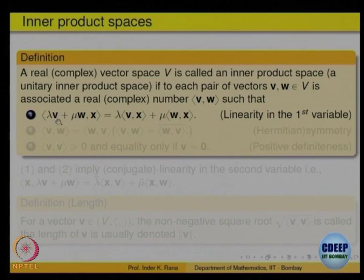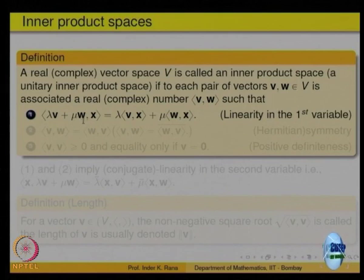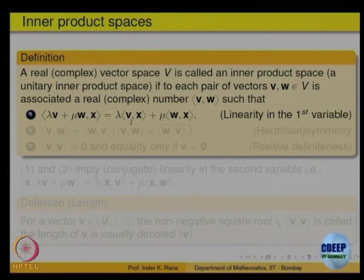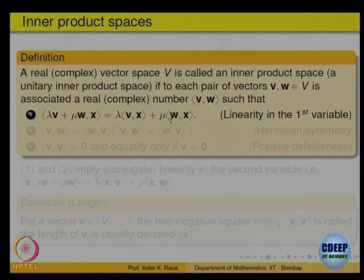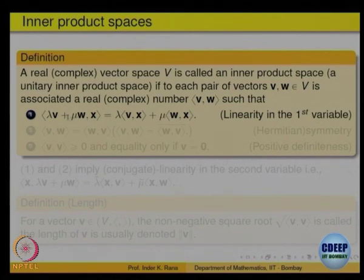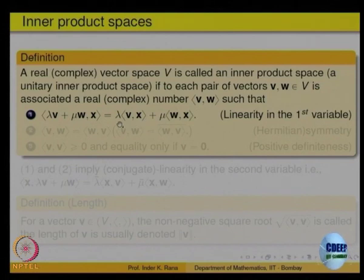The first property is linearity in the first variable. So if we have a linear combination λv + μw, then ⟨λv + μw, x⟩ = λ⟨v, x⟩ + μ⟨w, x⟩. Scalars come out and addition is preserved — that is linearity in the first variable.